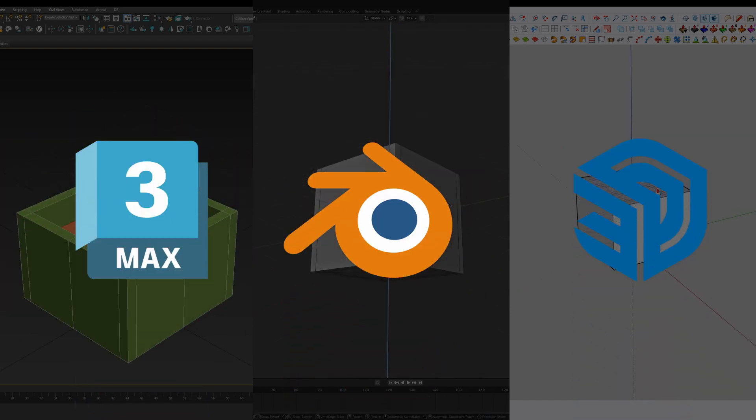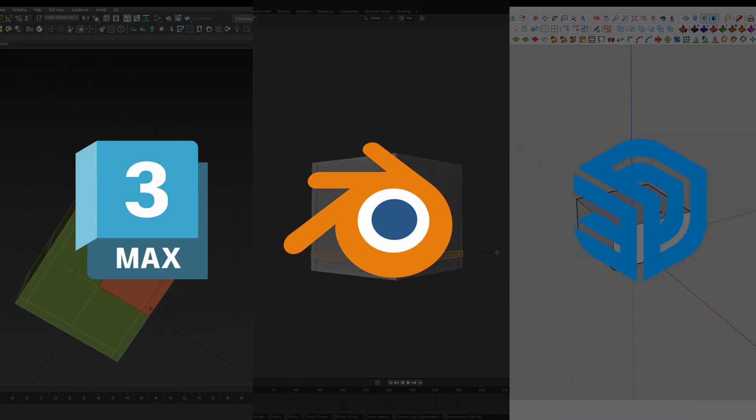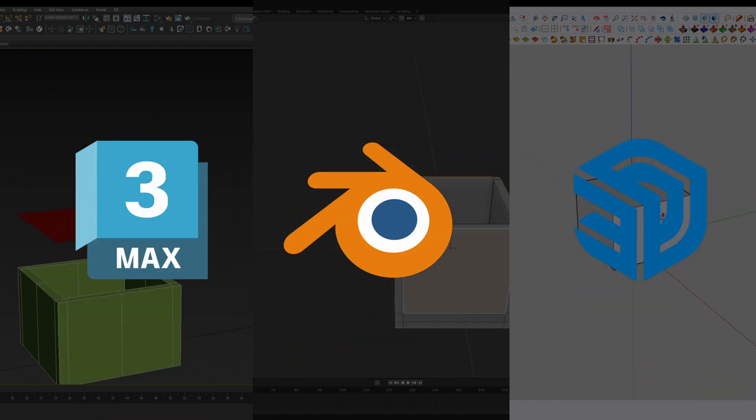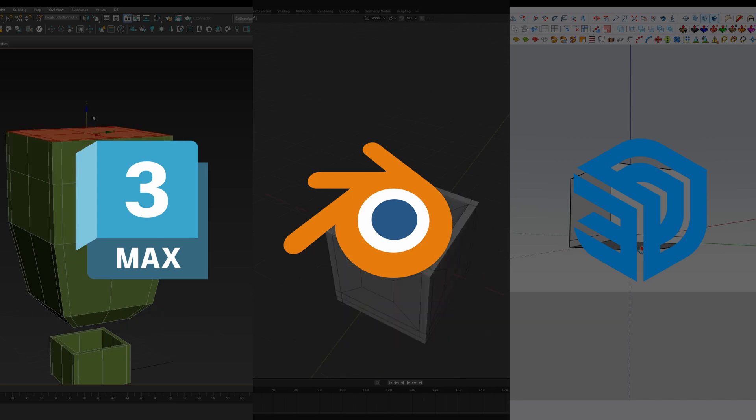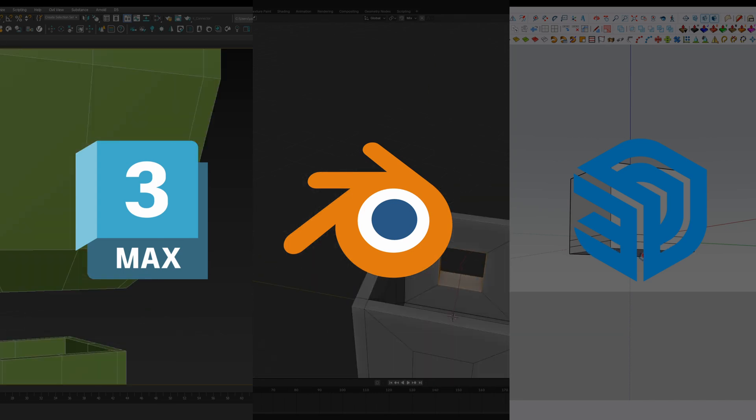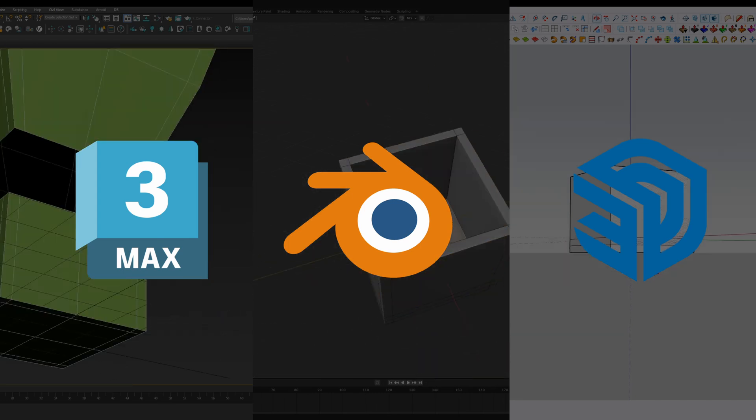These three software are currently the most famous 3D programs in interior design, and they feature three completely different extrude systems.